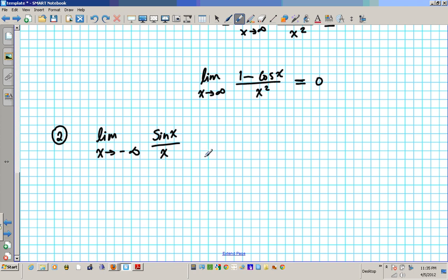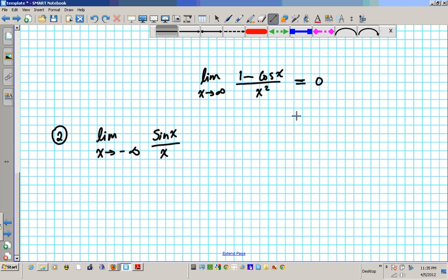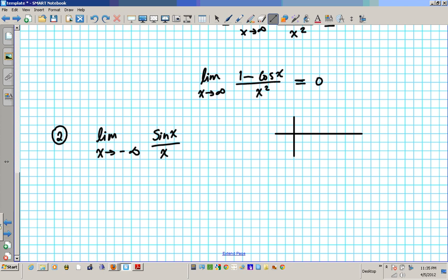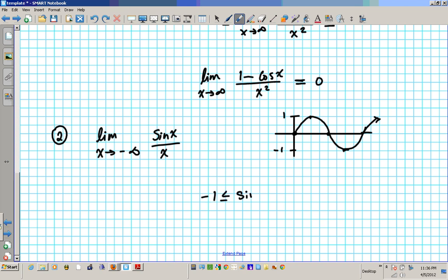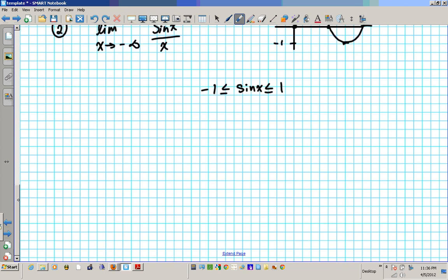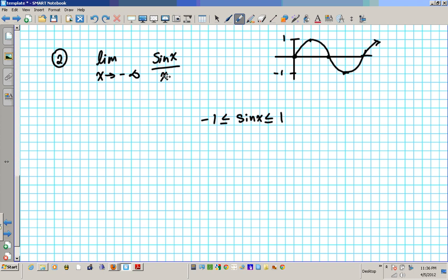For this one we can use the sandwich theorem to figure this out. First, we need to take a look at sine x. Sine x is similar to cosine x in its behavior, only it starts from the origin and fluctuates between 1 and negative 1. The maximum is 1, the minimum is negative 1, and sine basically fluctuates between those values forever — like a wave that goes up and down forever. So the minimum value sine x can attain is negative 1 and the maximum value is 1. So sine x is between negative 1 and 1.